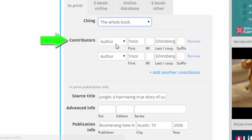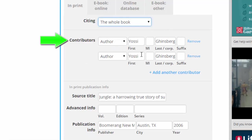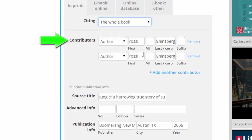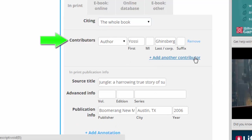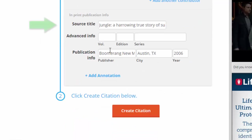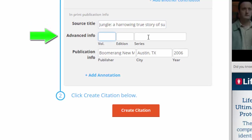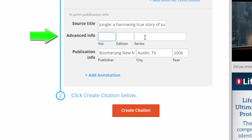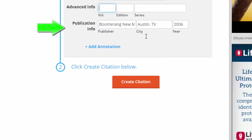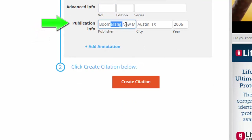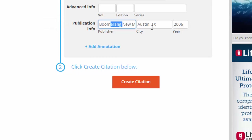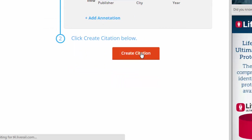Here is the first error I see EasyBib making — it listed the same author twice, and a quick check on my title page reveals that there is only one author of this book, not two authors with the same name. So I will select Remove for the second author. The title looks correct. There is no volume or edition; this is just one standalone book, so I will leave that blank. When I go to Publication Information, that looks correct — I can double check this on the title page. Everything looks good there, and now I just need to choose Create Citation.